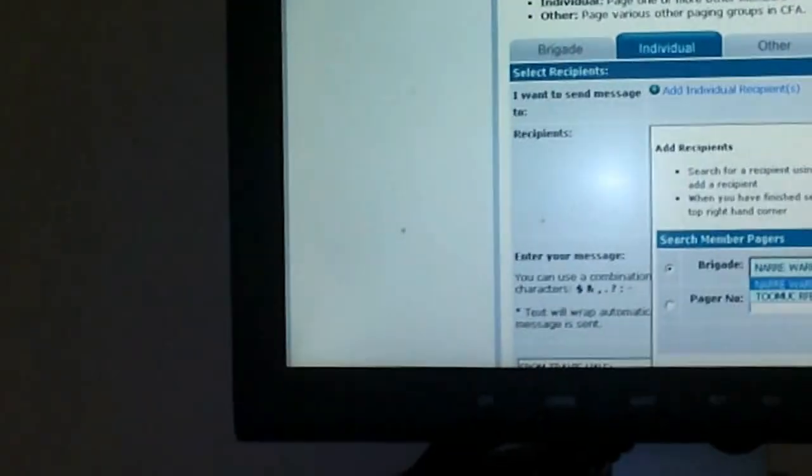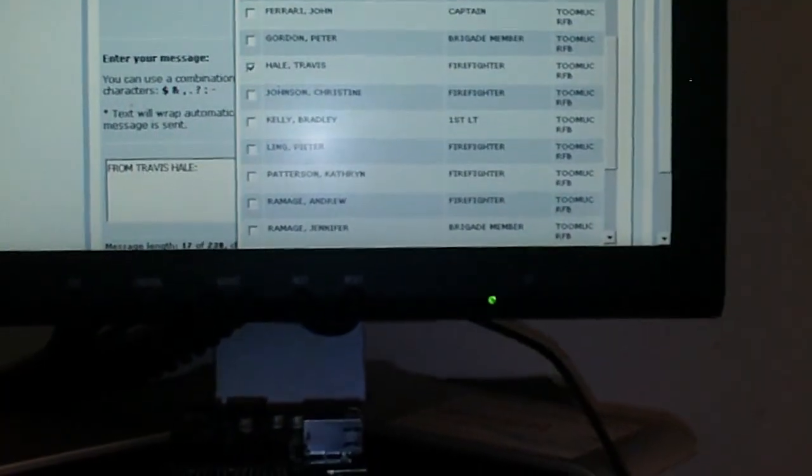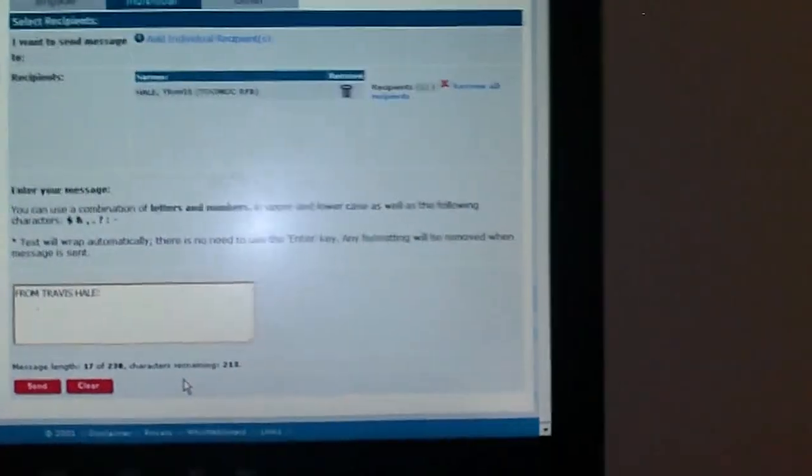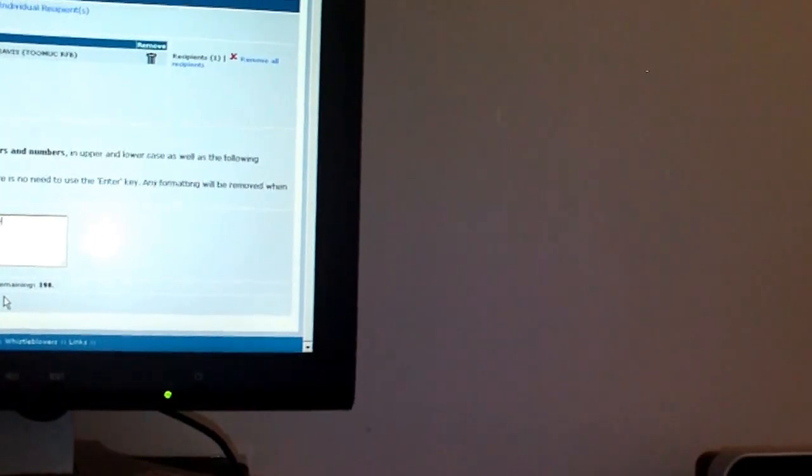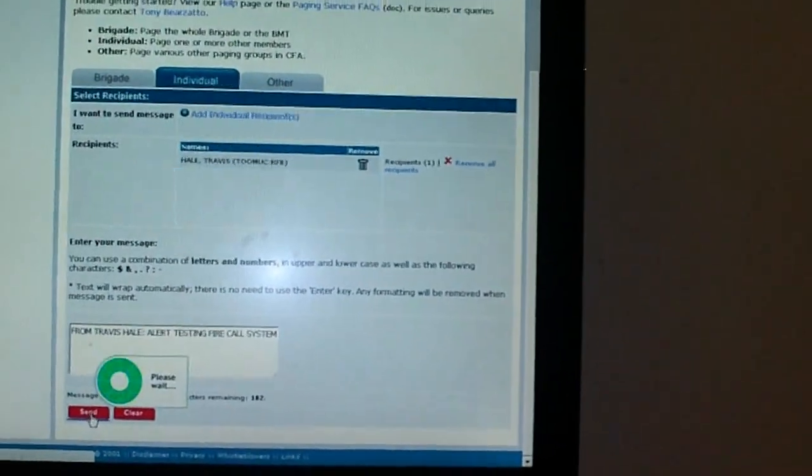So this is standard study. You can see the lights are off. What I'm doing is I'm just going to send a message to myself. I could do a fire call, but to be honest there's not a whole lot of point because that really hasn't changed too much. So this system is set up to respond to calls to me. So I will put from Travis Hale, alert test in fire call system. There'll be a couple of seconds delay on this, but I'll send it now. The message has been sent successfully.